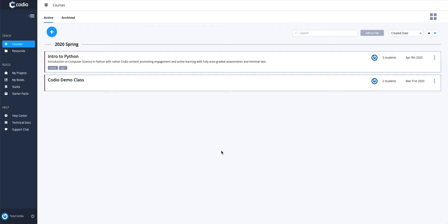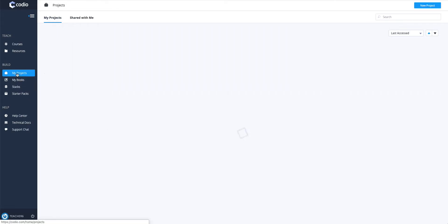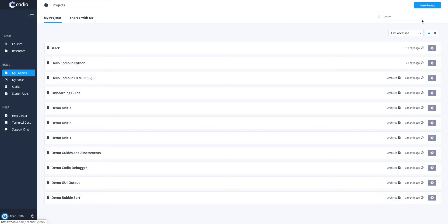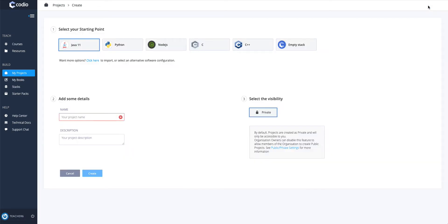To create Hello World in Codio in Python, go to My Projects and Create a New Project. Make sure you select the Python starting point and then name your project.